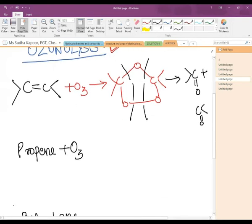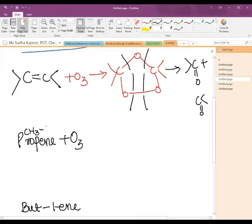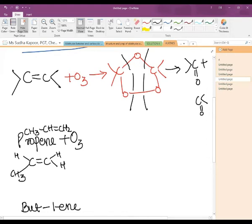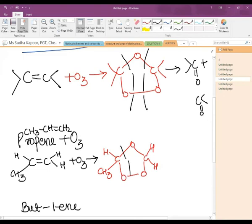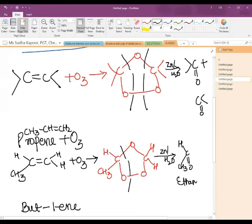Taking the example of propene: CH₃CH=CH₂. We draw C=C with one H and one CH₃ on one side. Adding O₃, the ozonide is obtained. Then in the presence of Zn and water, reductive cleavage takes place, and the two products obtained are ethanal (CH₃CHO) and methanal (HCHO).